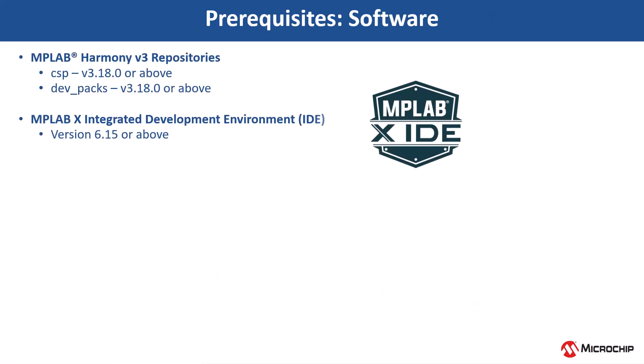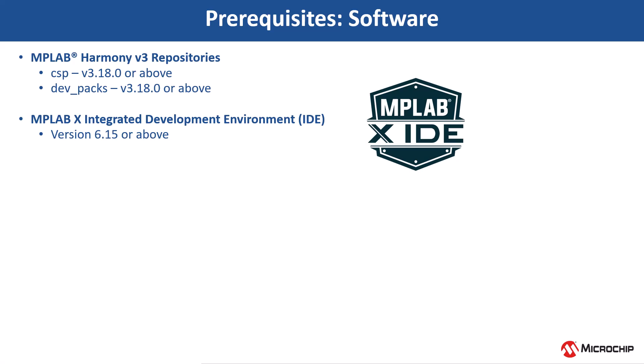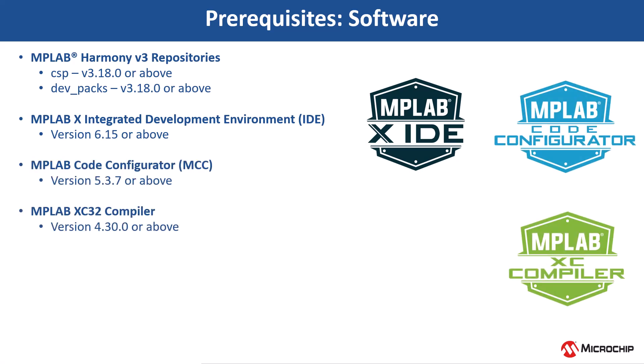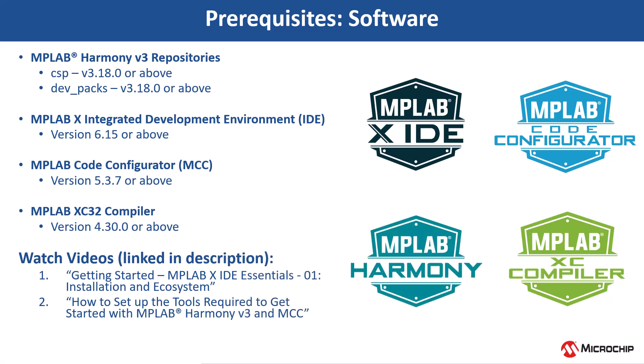Clone the MPLAB Harmony V3 repositories and install the software shown here. You can use MCC Content Manager to clone these Harmony packages. If you are new to MCC, be sure to watch these videos.